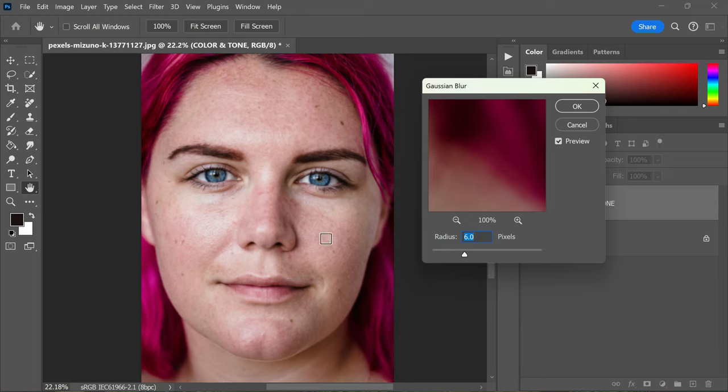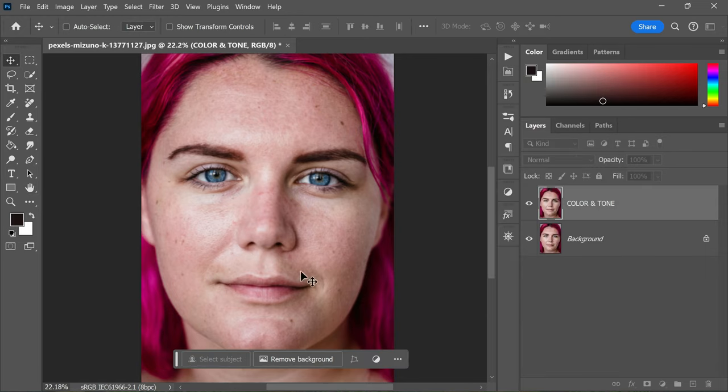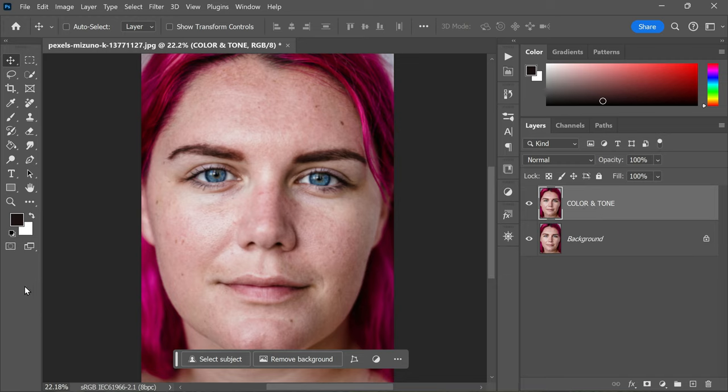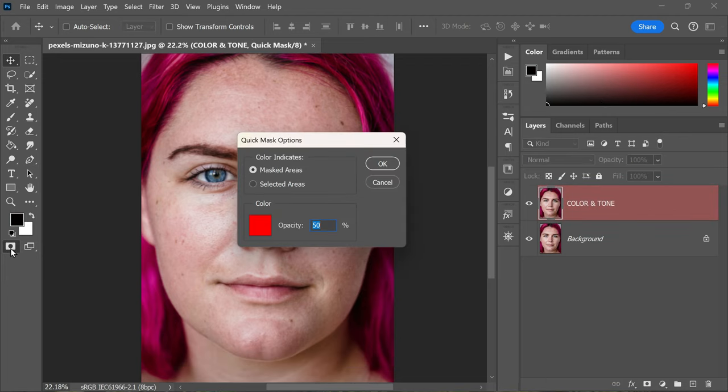Now let's utilize the power of AI to create flawless skin. To do this, select the Color and Tone layer we created earlier. Now open the quick mask options by double-clicking on the quick mask icon located at the bottom of the toolbar and select Mask Good Areas.